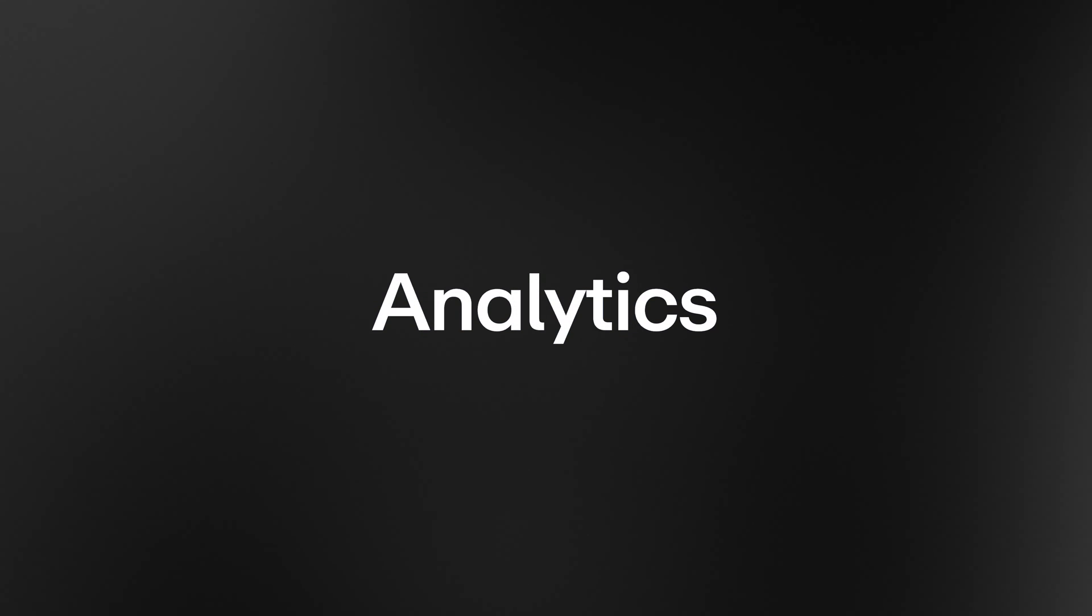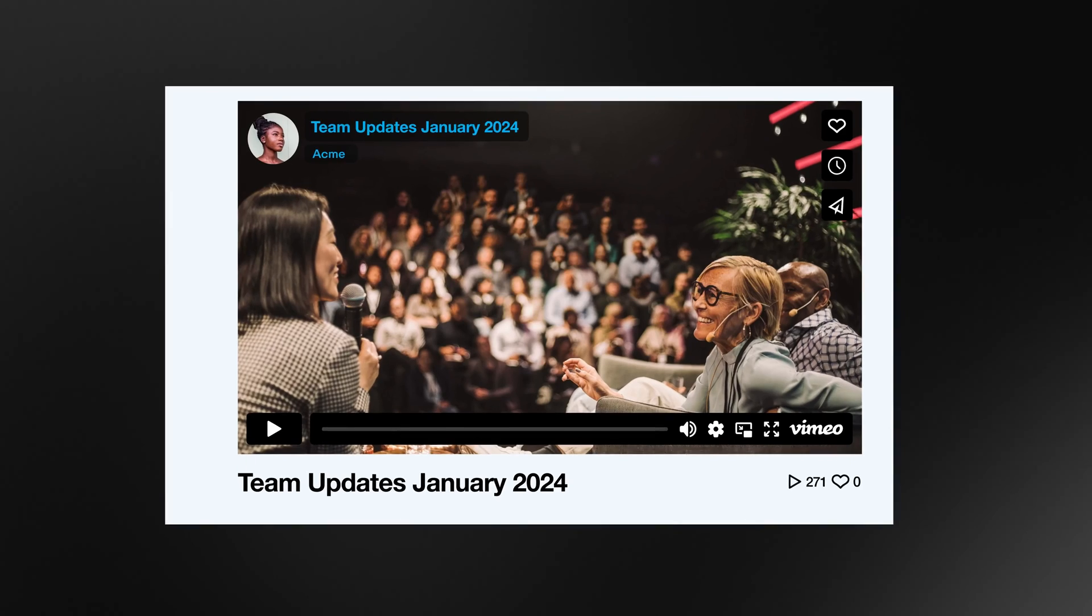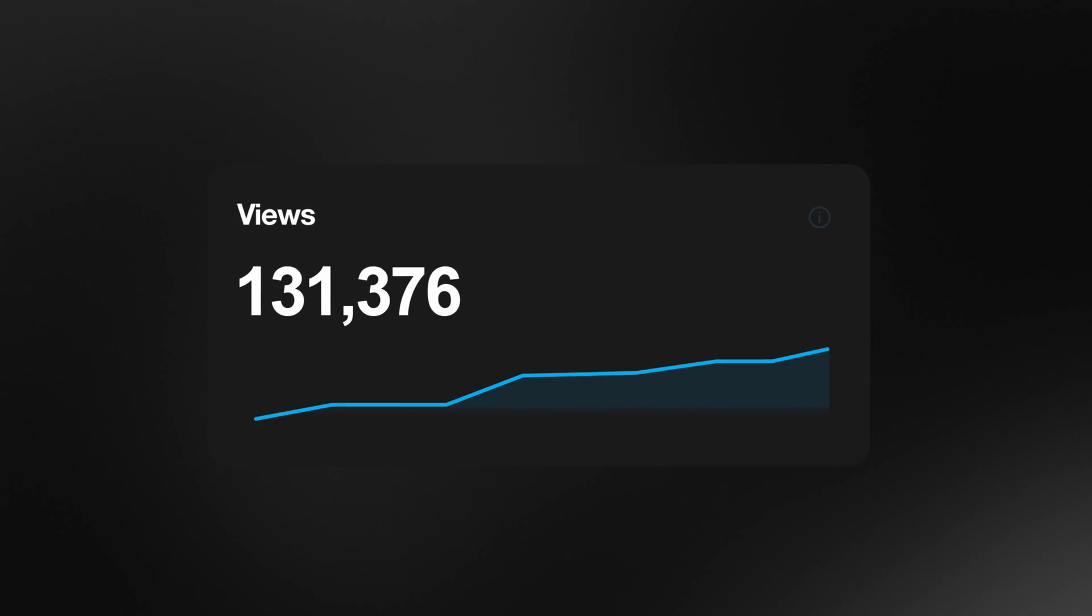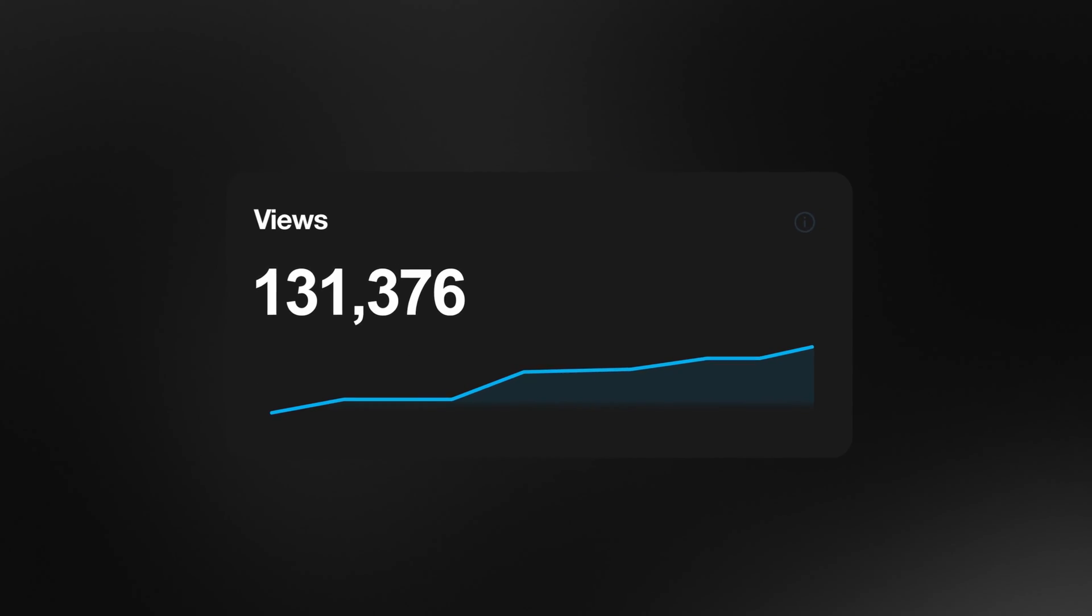Now, making videos is great, but they're only really useful if your team is watching them. Tracking viewership and engagement is crucial for proving ROI.